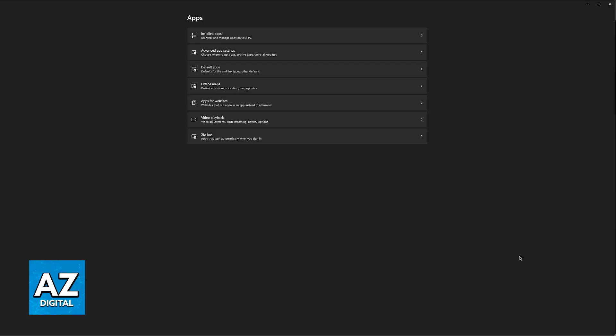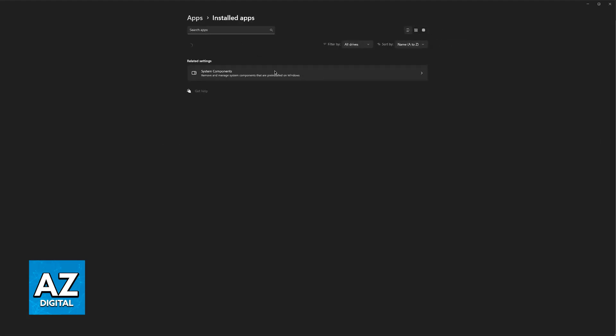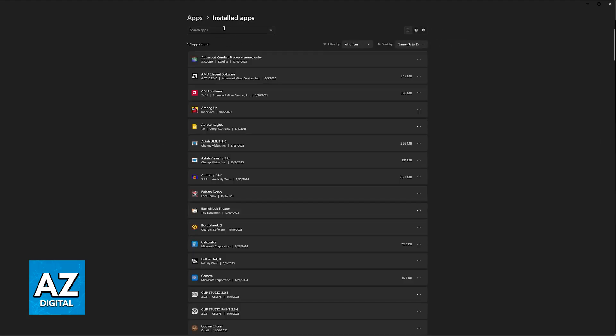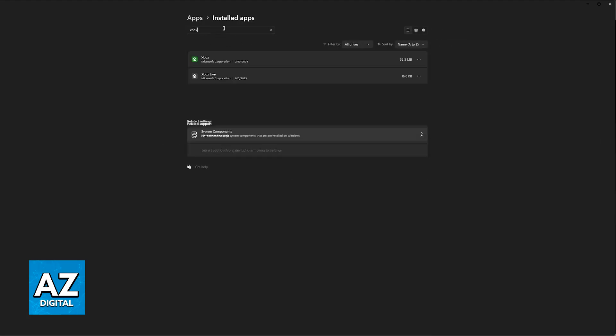The next thing that I would recommend if you are doing this process on PC or even a mobile device is to go over to the installed apps on your device and look for the Xbox app. You will find it here and all that you have to do now is click these little three dots and go into the advanced options.